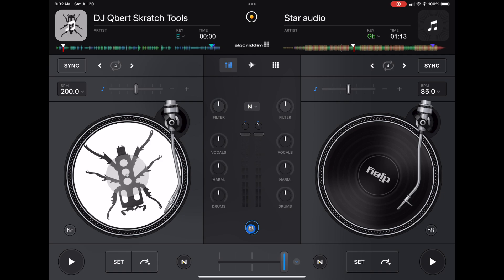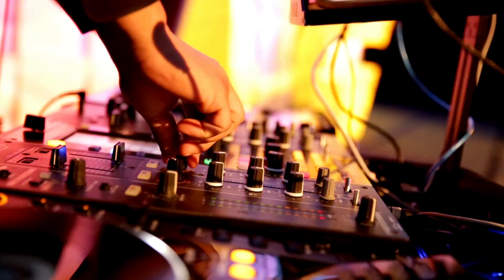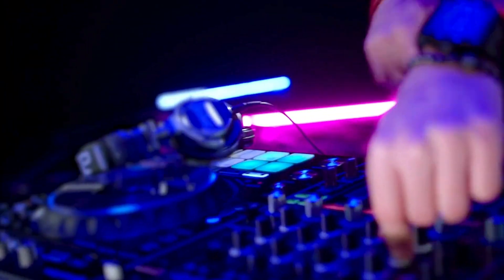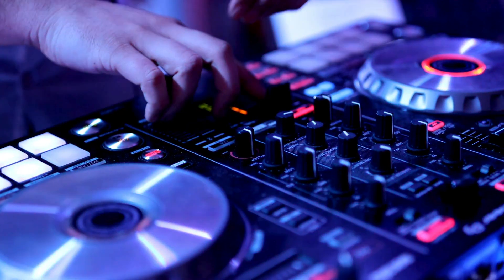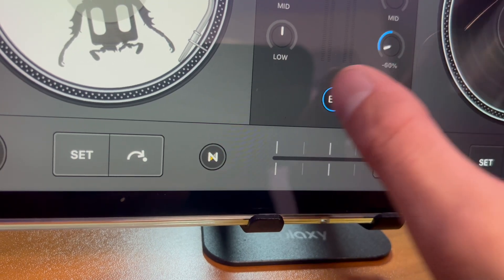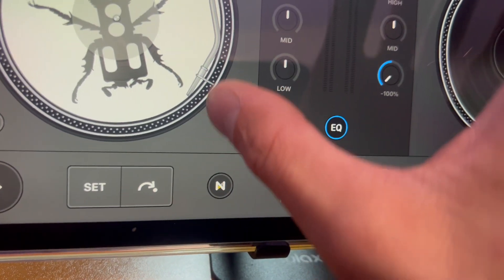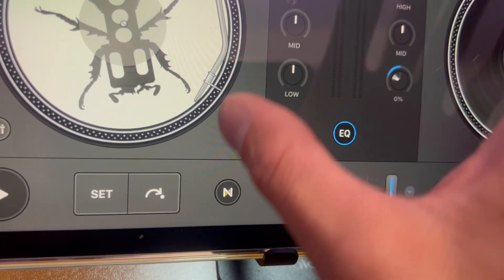Now we get a three-band plus filter EQ. This is what you're used to seeing whether you DJ with turntables, a mixer, CDJs, or any type of controller — most will have EQs that look like these. We have lows, mids, and highs. To change them, just touch with your finger and move it anywhere.